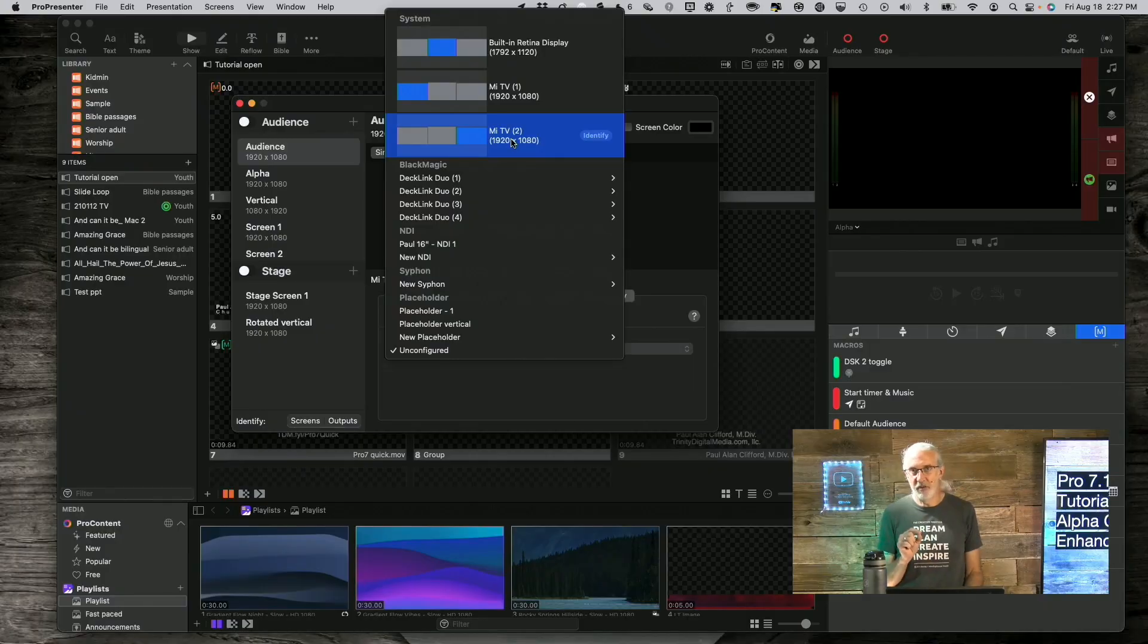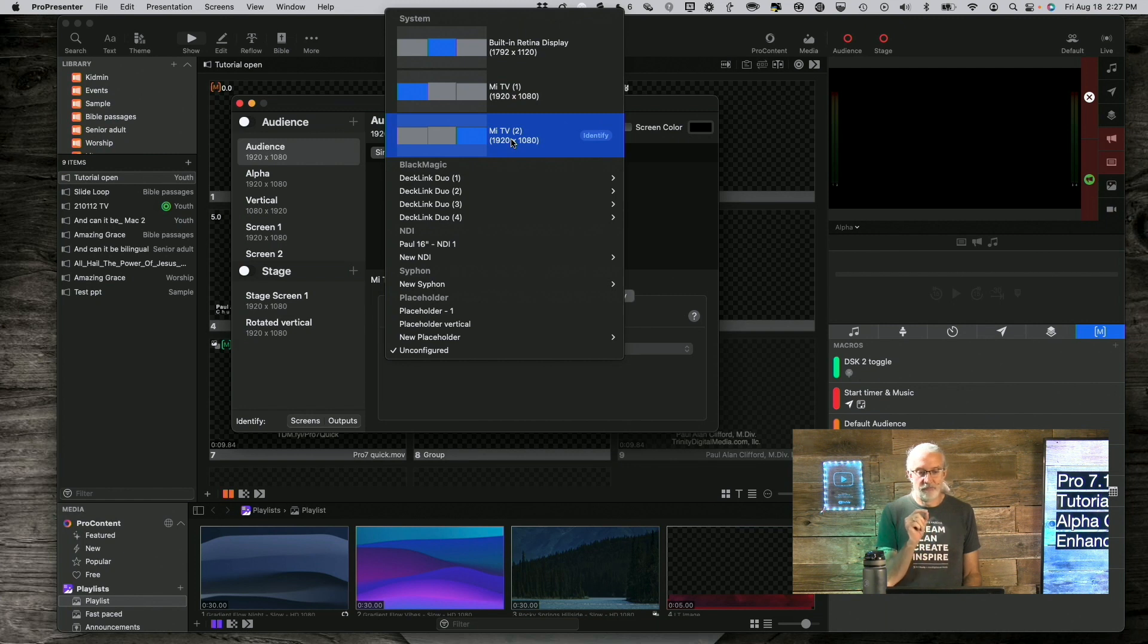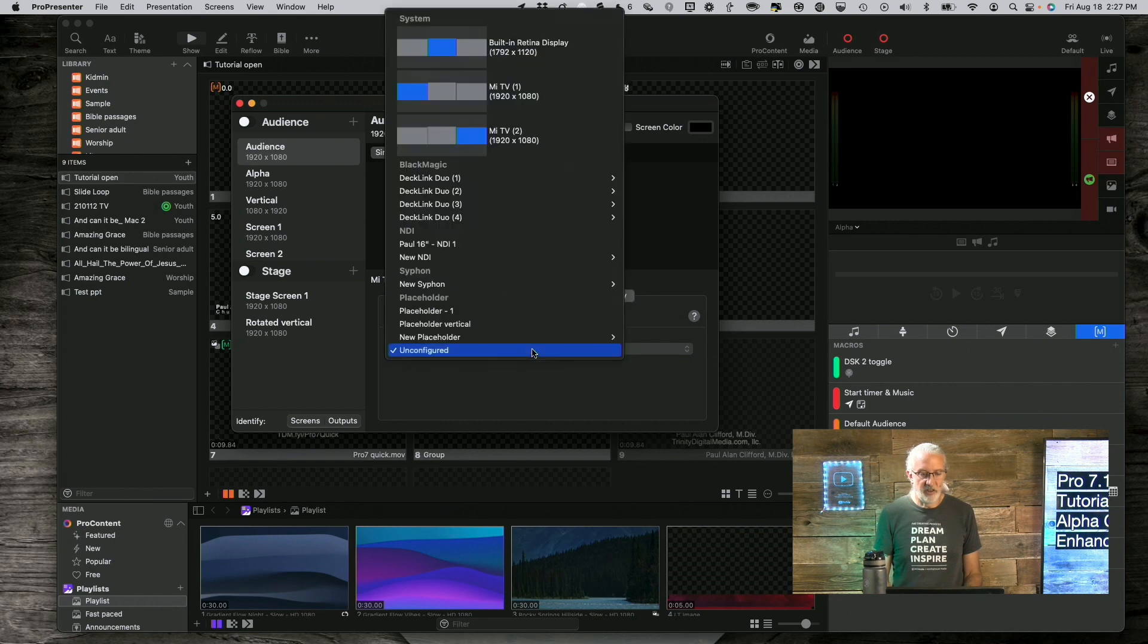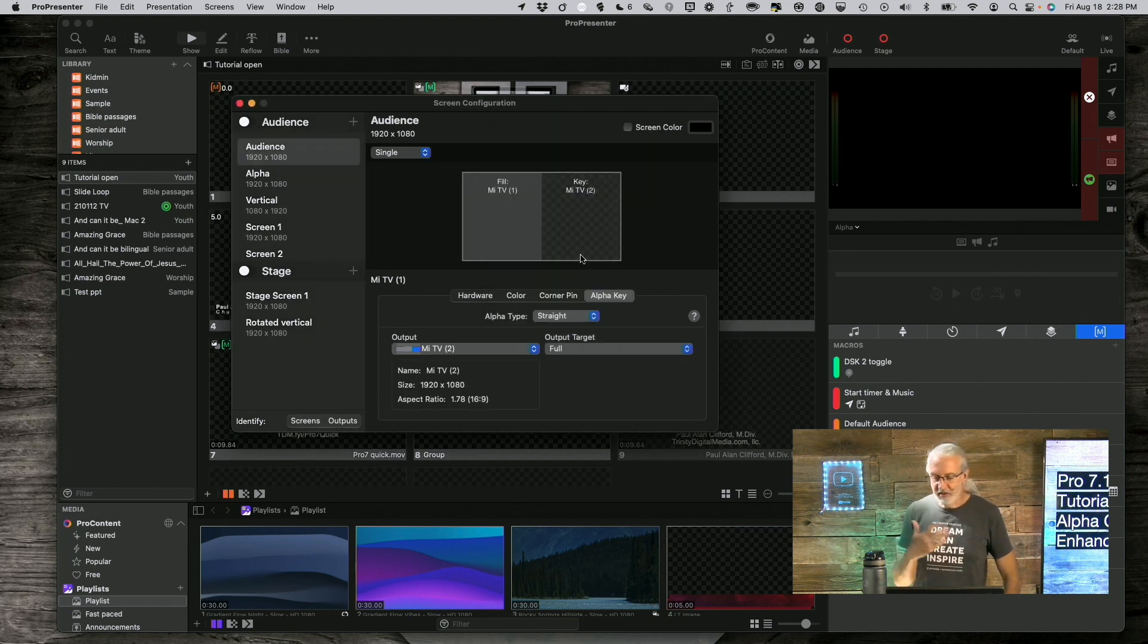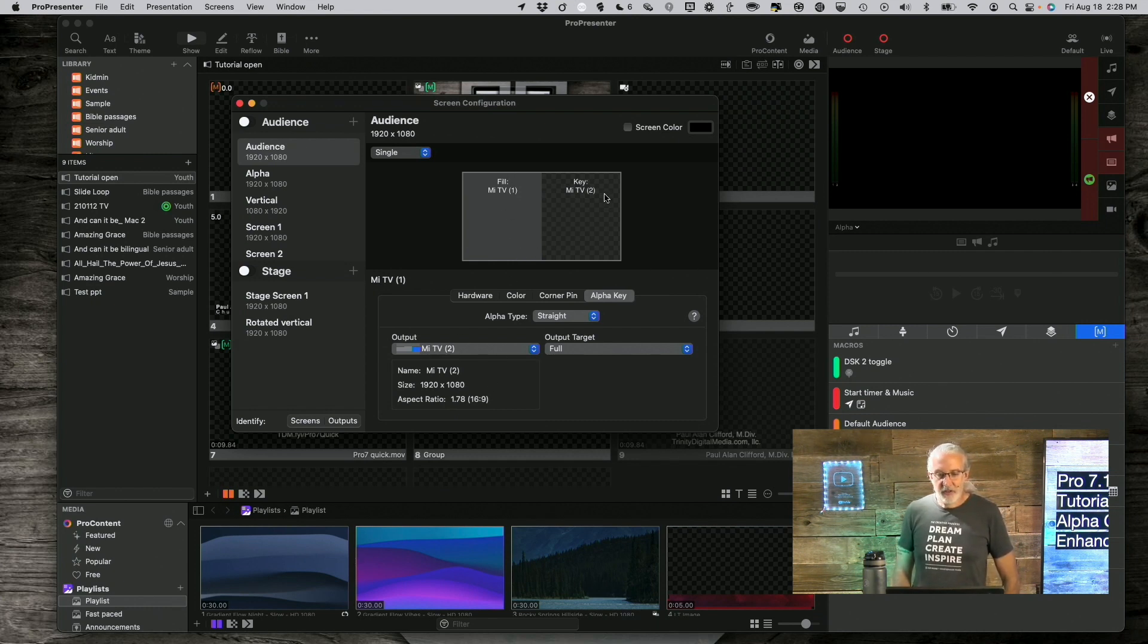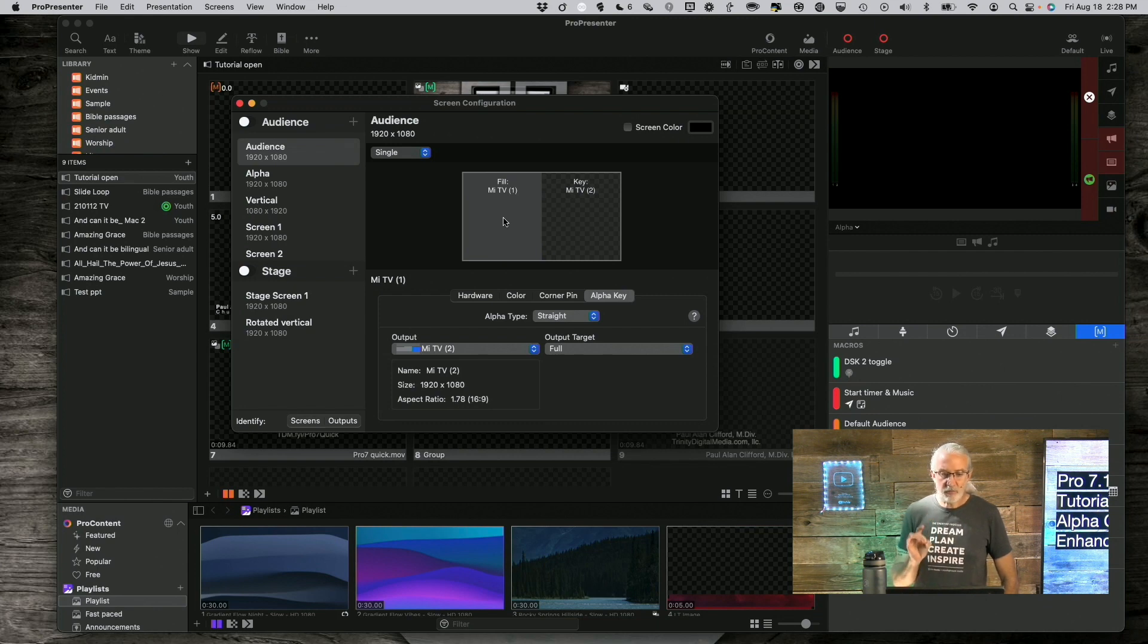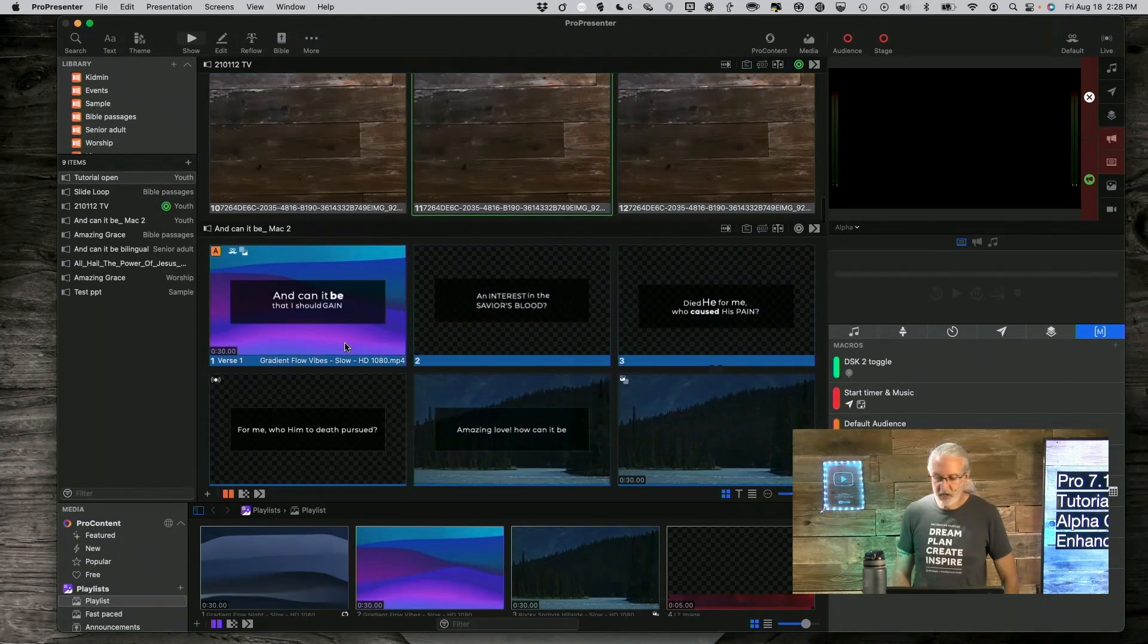Now, when I do this, it's going to squawk at me because, as it turns out, I already had that assigned to another output. Let me make sure that I'm remembering. Yeah, so that's 1. So, I'm going to assign this to number 2 right here. It says, wait, you're already using that. In this case, I'm just going to click reassign to new. So, now we have the fill and we have the key. And those are both HDMI signals. Let me go ahead and real quick show you what those look like.